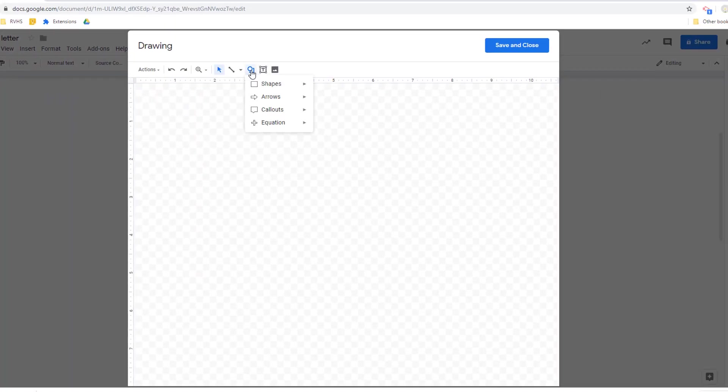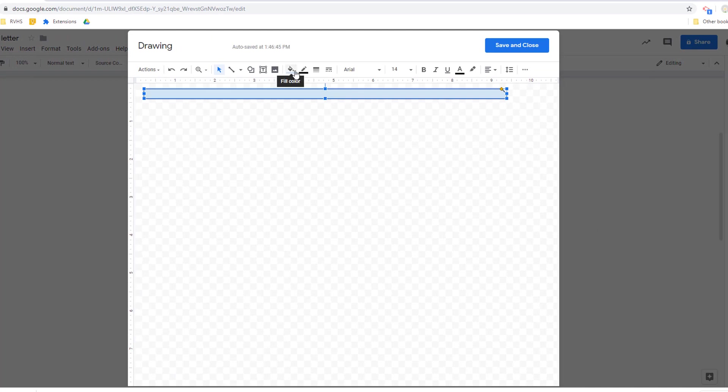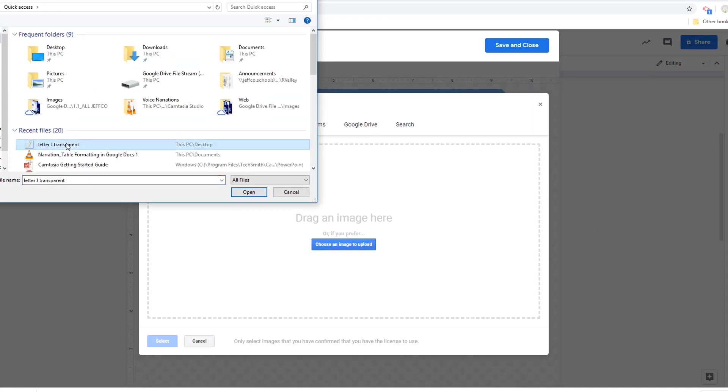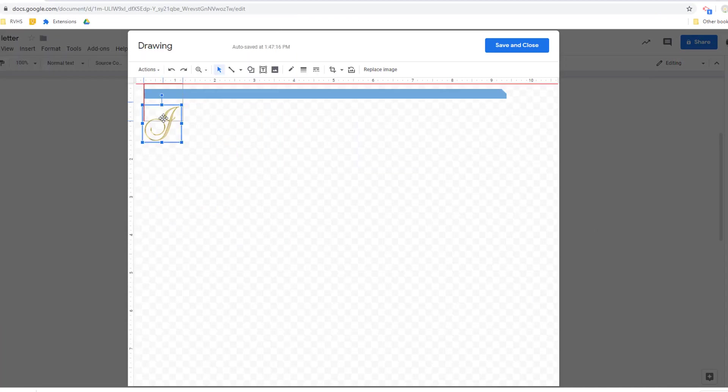This allows you to add shapes or blocks of color and layer text or graphics on top.